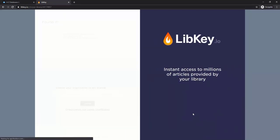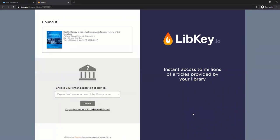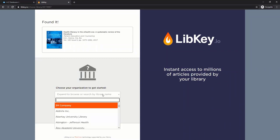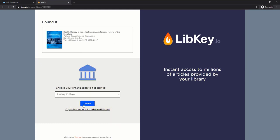This is my first session using LibKey.io today, so I do need to find my organization. Click the box, type in Molloy, select Molloy College, click Confirm.